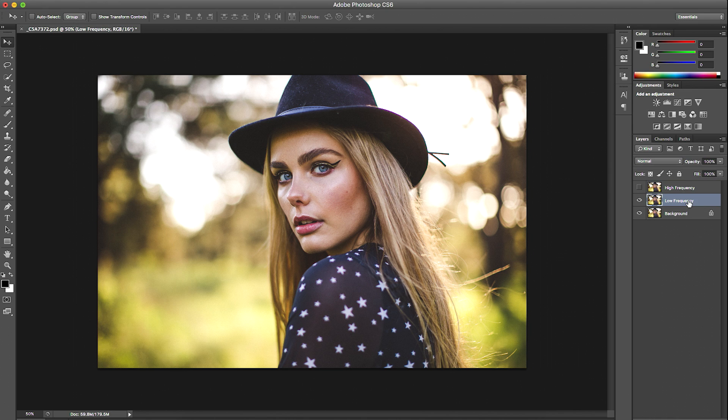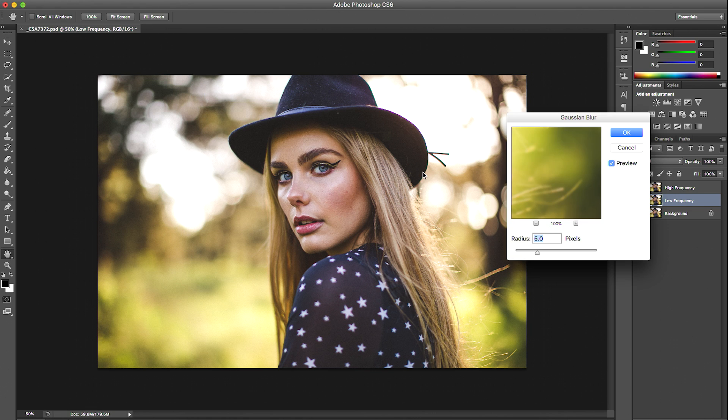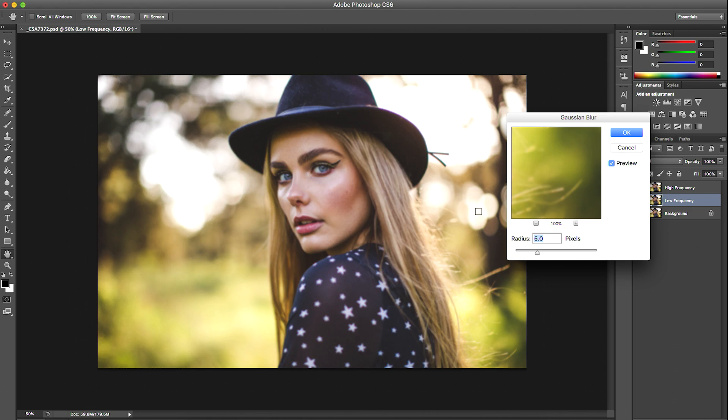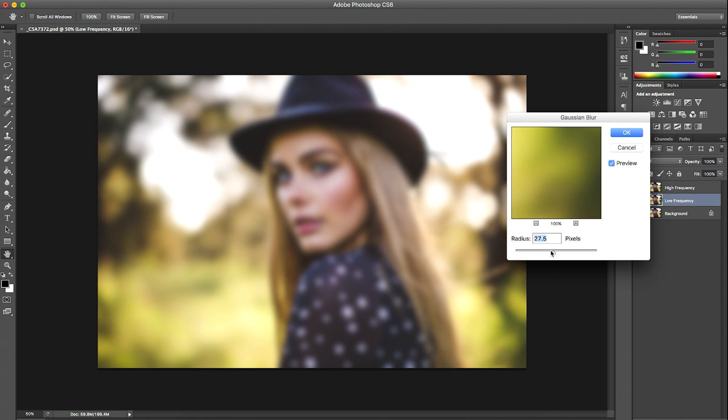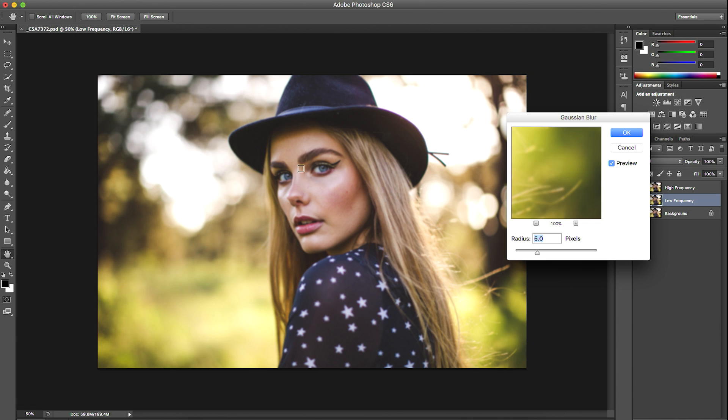Selecting our low frequency layer, we're going to go to Filter, Blur, Gaussian Blur. Basically, to create our low frequency layer, we want to blur the image so you can start seeing the colors of your subject's skin start blending together. You don't want to make it too low and you don't want to make it way too high either. For this I think I'm going to keep it at radius 5 because that looks like a good blur to me.